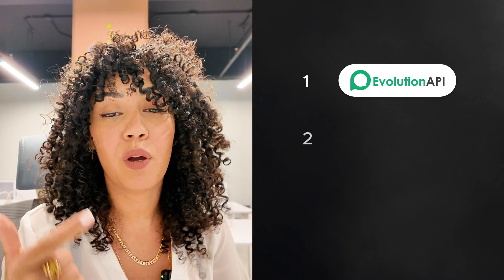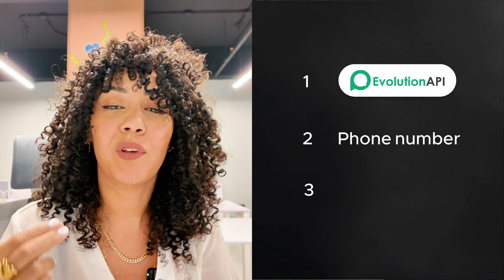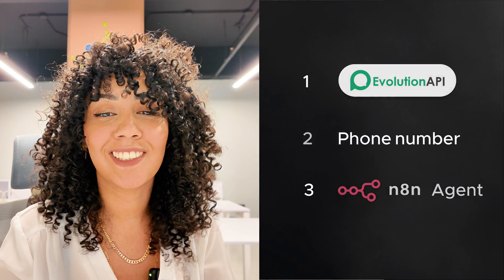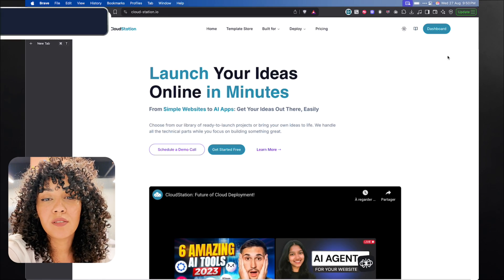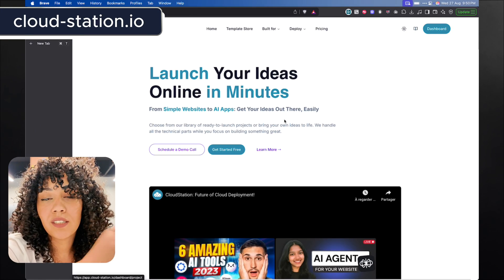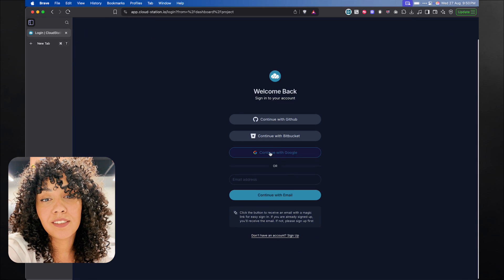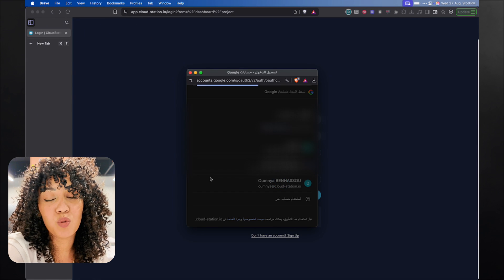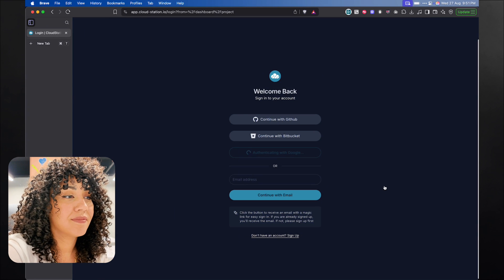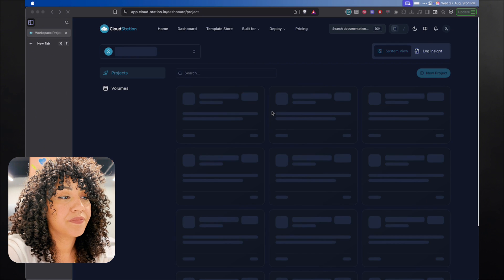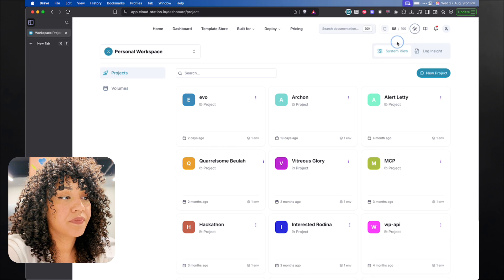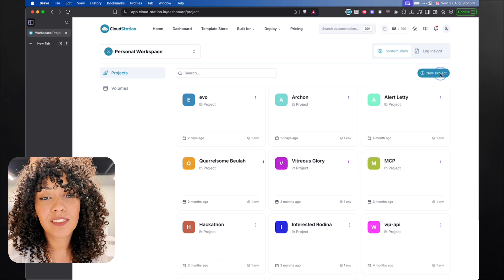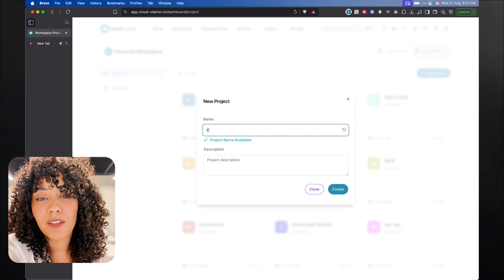We're going to start by first deploying the Evolution API. Then we're going to set up our phone number, and finally we're going to work on the agents that's going to handle the business messages. Head over to cloudstation.io. Now you can create an account or log in to your existing account. I'm going to use Google to login. Next, create a new project. I'm going to call this one Evolution API.